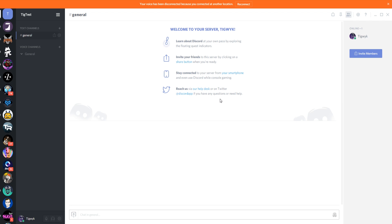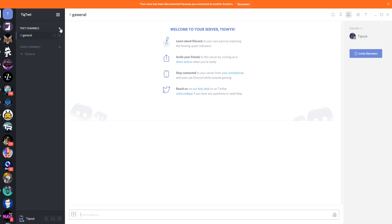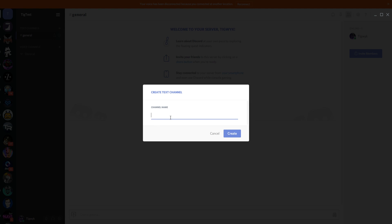It drops you into the initial welcome screen here and you can invite people directly, but what we want to do is start going into the options of the server. We have a general text channel and a general voice channel, and we may actually want to add another couple of text channels and probably another couple of voice channels. So let's add some basic text channels.